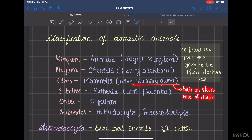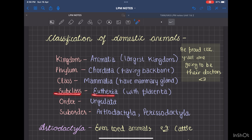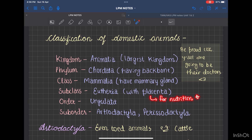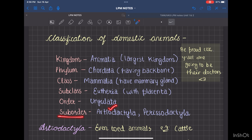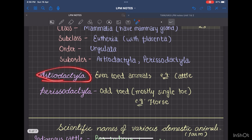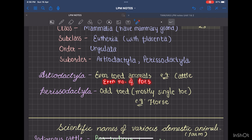The subclass is Eutheria, which have a placenta that helps in nurturing the developing fetus. The order is Ungulata, which means hoofed animals, and the suborders are Artiodactyla and Perissodactyla. Artiodactyla means even-toed animals — those having an even number of toes — for example, cattle, sheep, goat, mostly the ruminants. Perissodactyla means animals having an odd number of toes; most commonly one toe, as seen in horses. These questions were even asked in our final exams as true or false, so you can't skip anything.